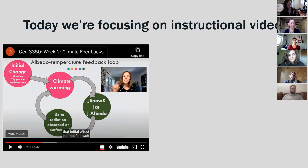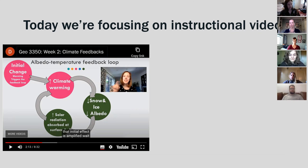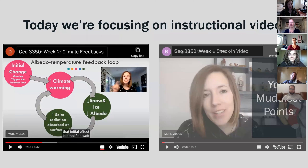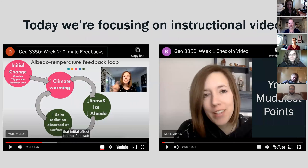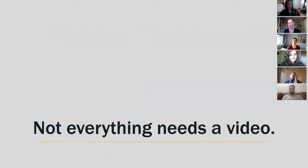Just a little caveat — today we're focusing on instructional videos, which are more formal videos. These are videos that you would create for long-term impact, rather than a quick check-in video or a muddiest points video where you pop in to clarify a point mid-week. So today we're really looking at those formal instructional videos. And now I'm going to turn things over to Beth to talk about how not everything needs a video.